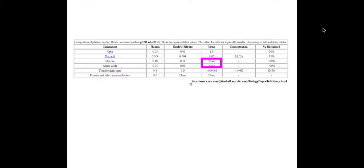Here is a table showing you the normal composition of blood plasma, filtrate, and urine. I've put glucose and amino acids in a pink box specifically, because they're the most popular ones that they decide to change within the urine composition.